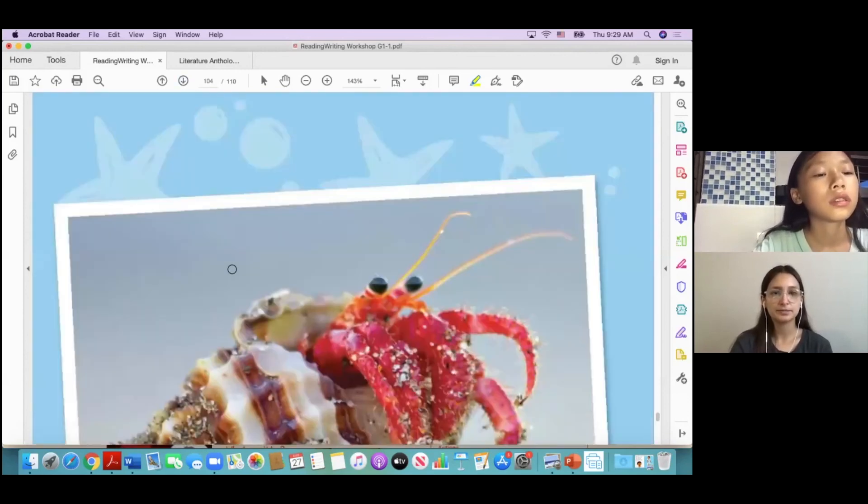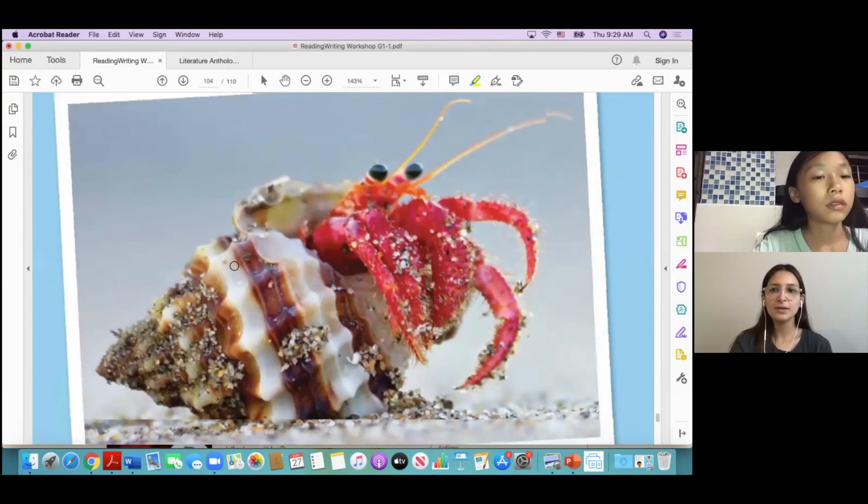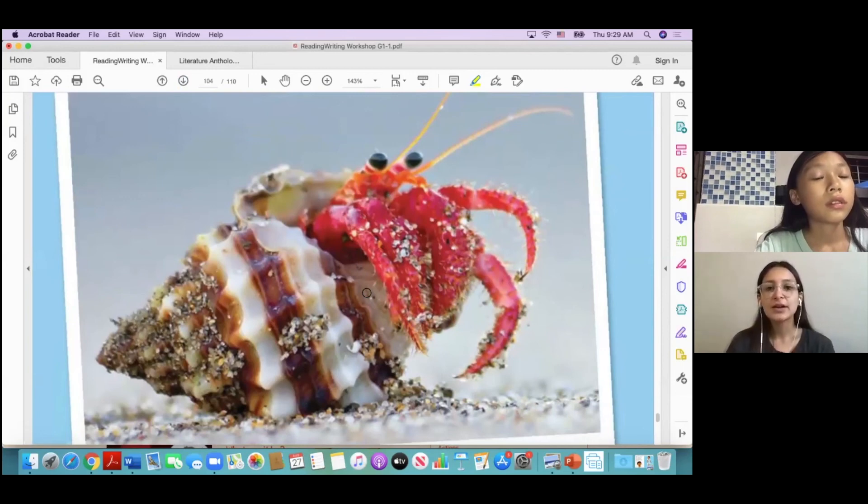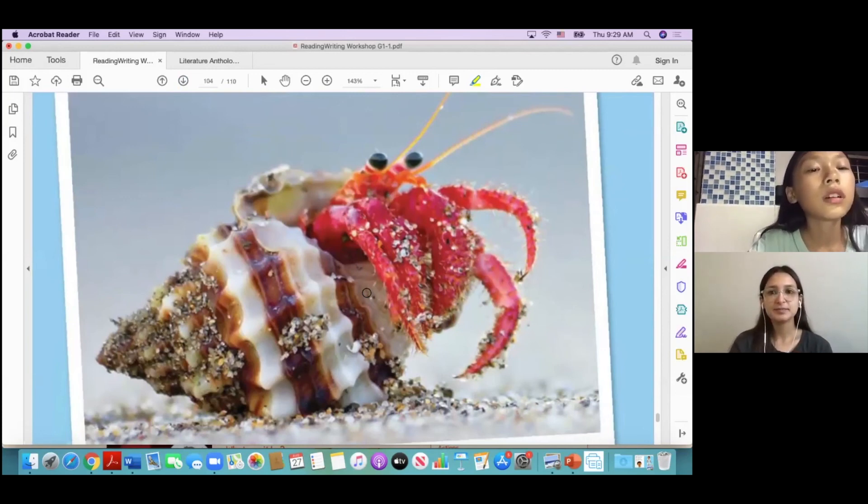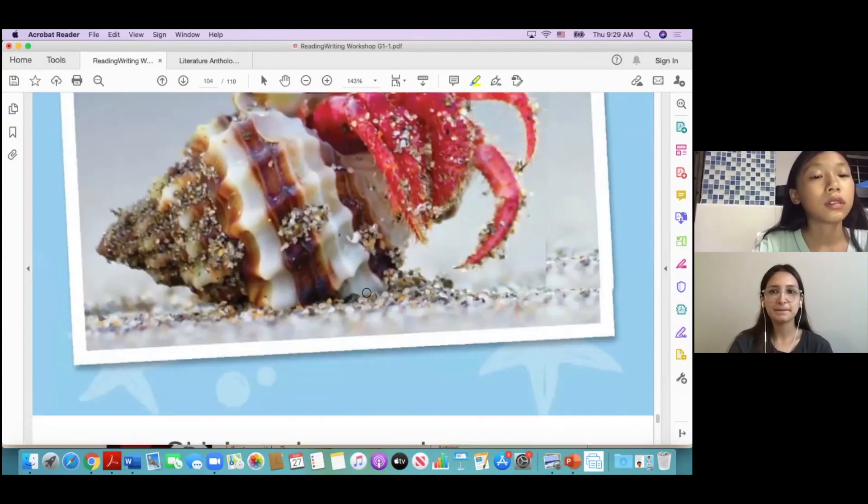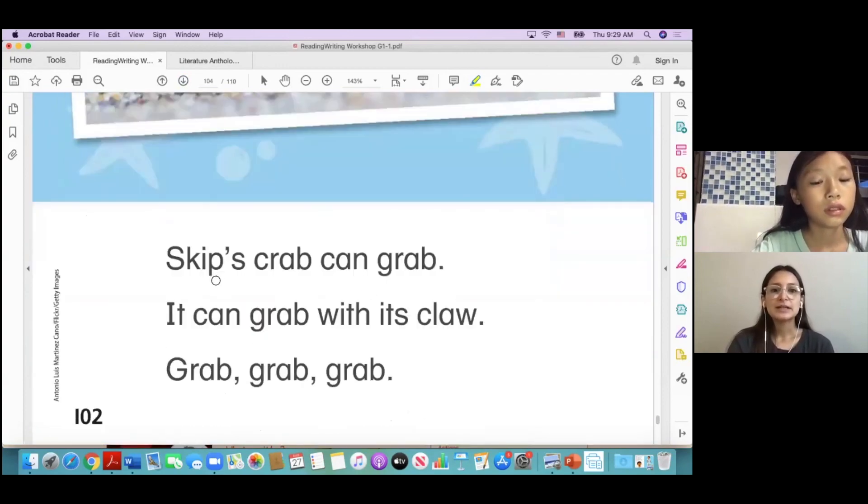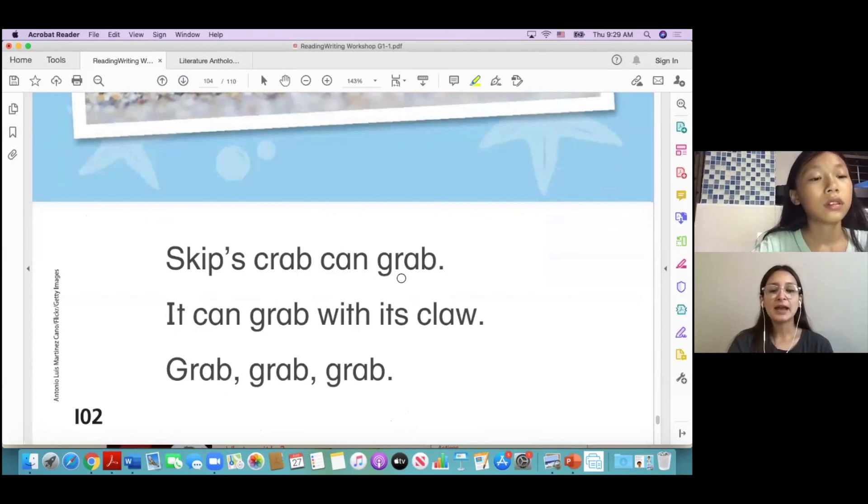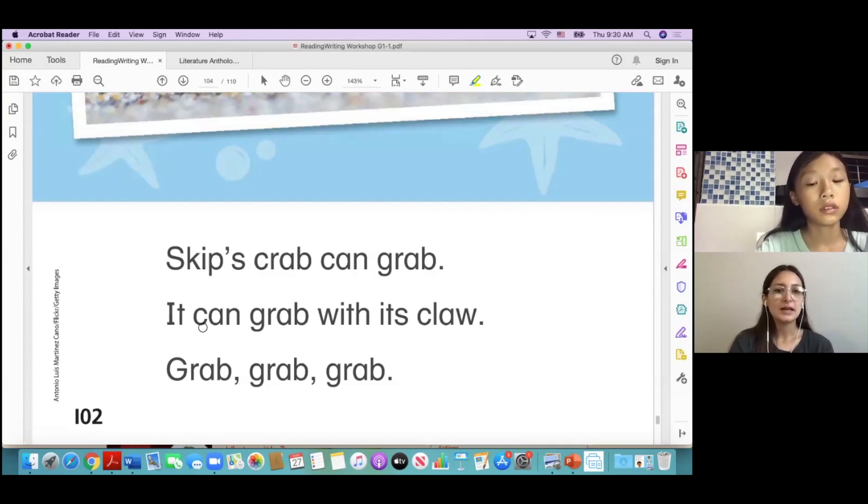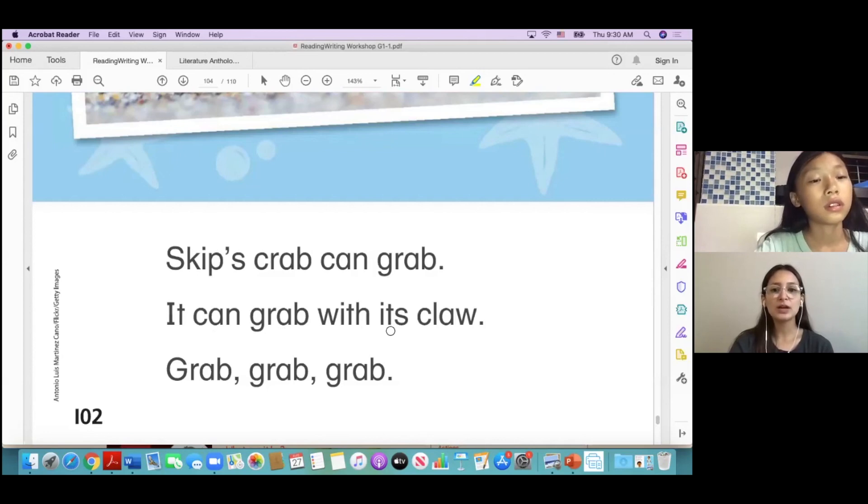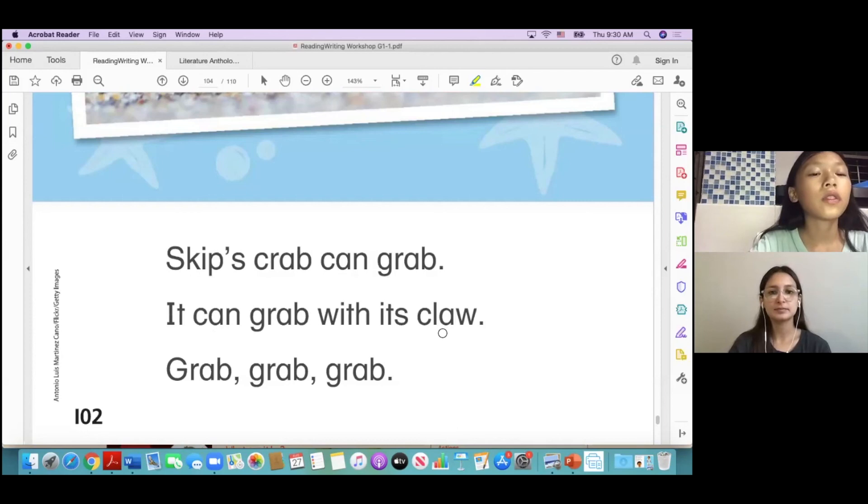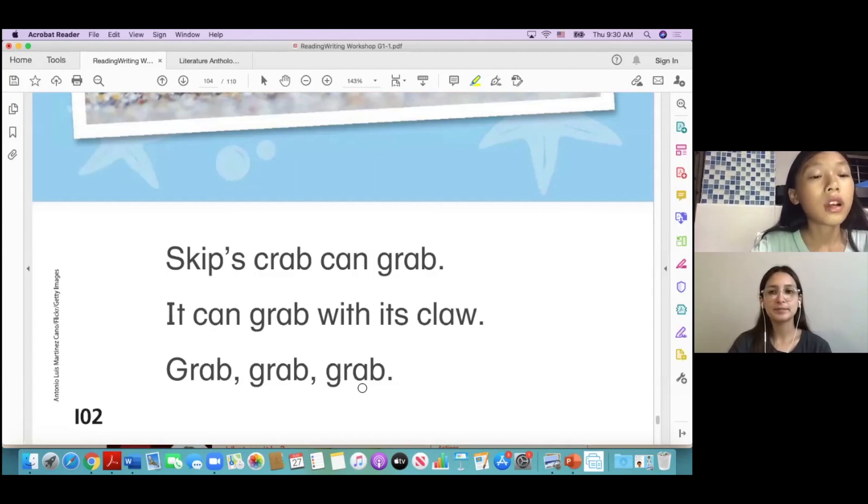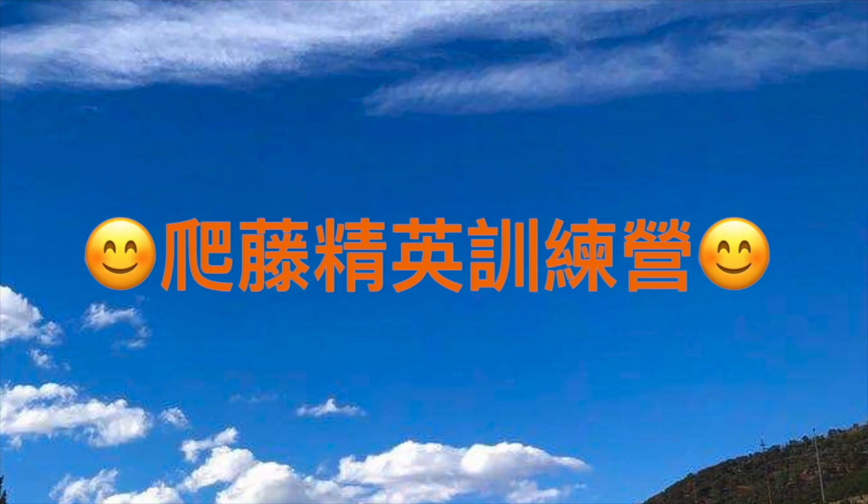Oh look, what is this? It is a small crab. Small crab, yeah. Okay, so Skip's crab can grab. It can grab with its claw. Grab, grab, grab. Very good.